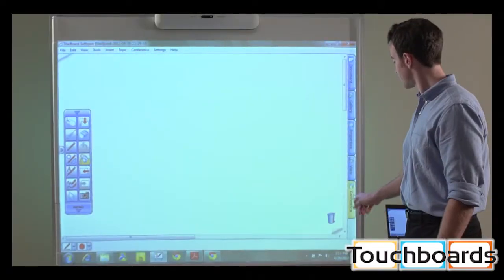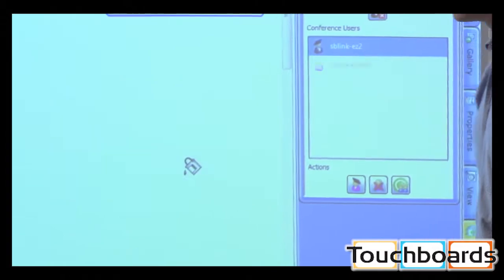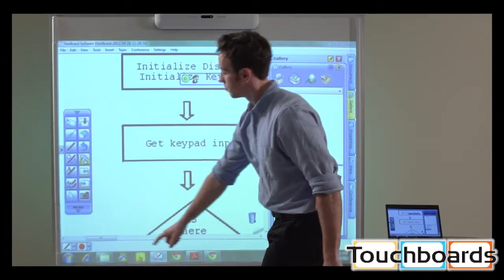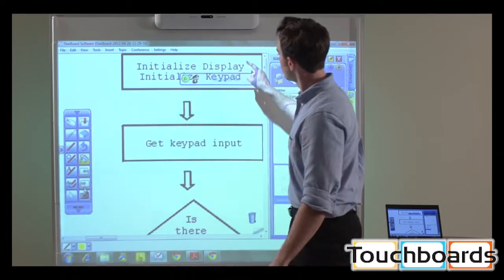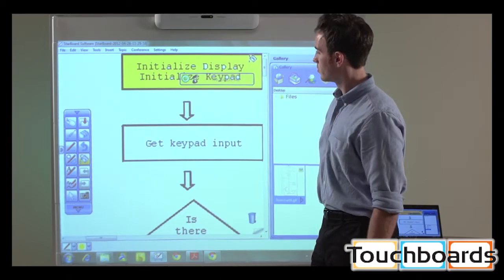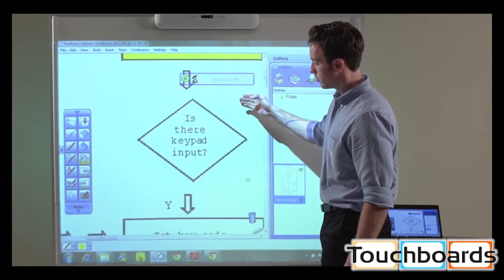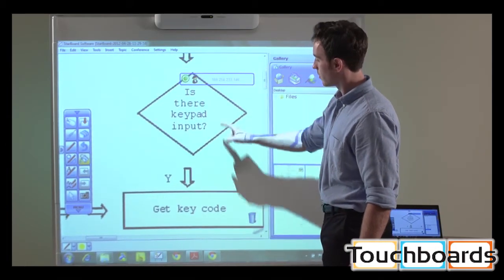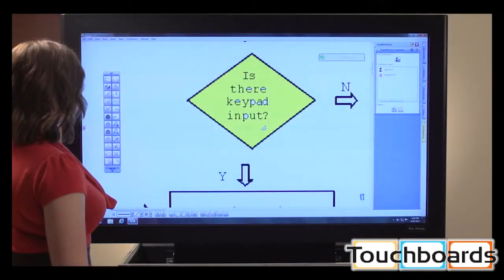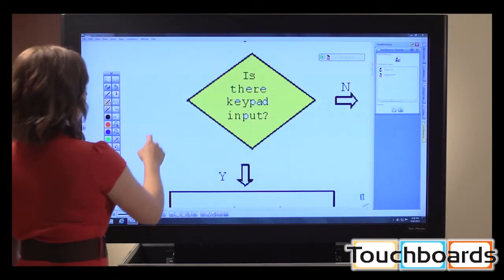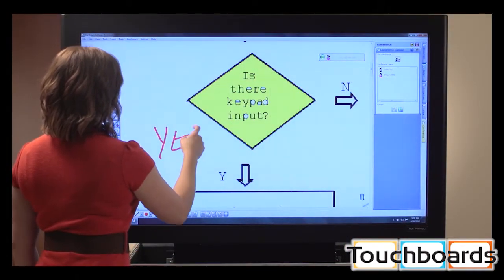Share information with colleagues around the world in real time with Starboard Software's interactive conferencing feature. This fully integrated function makes collaboration more engaging and visual. Teams can work on the same content, regardless of location. The conferencing feature connects users with a shared whiteboard space where everyone can see, write notes, and make changes easily.